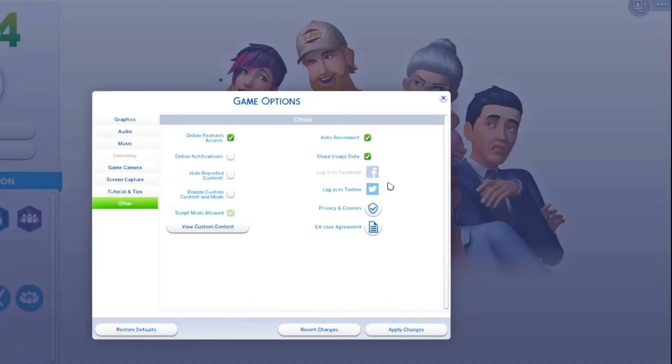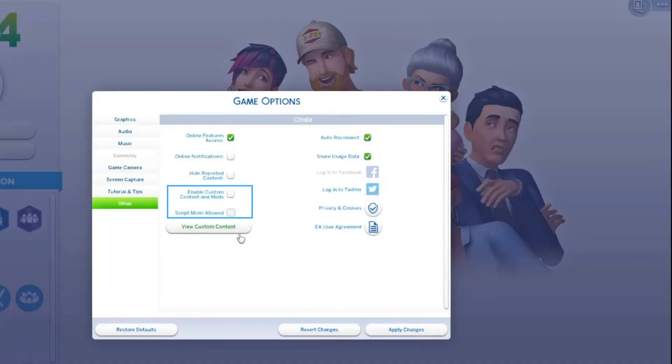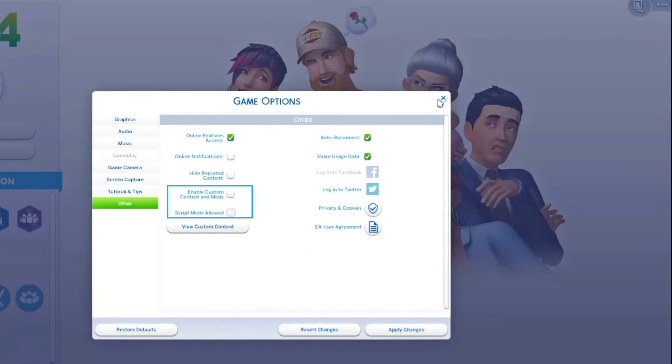In the right menu, uncheck the following options: Enable custom content and mods, Script mods allowed. Then click on Apply Changes button to save the changes you made recently.